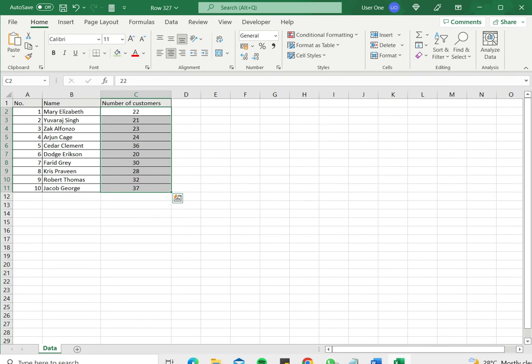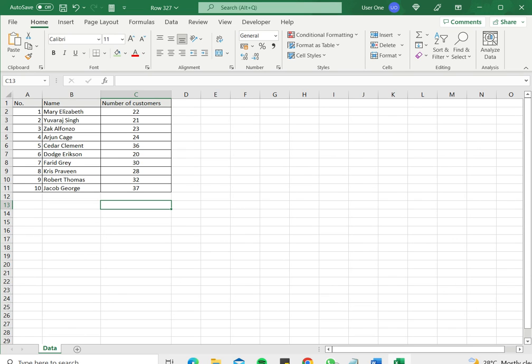And now you can see that the values in the cell have been horizontally centered. So this is how to align the text in the center. Please read the appended article for more information.